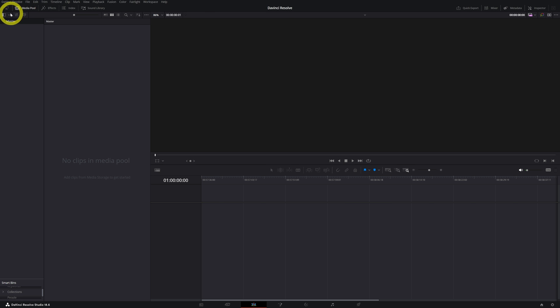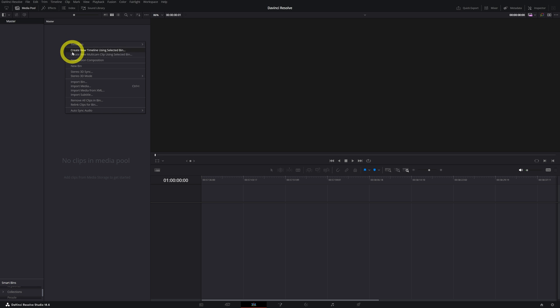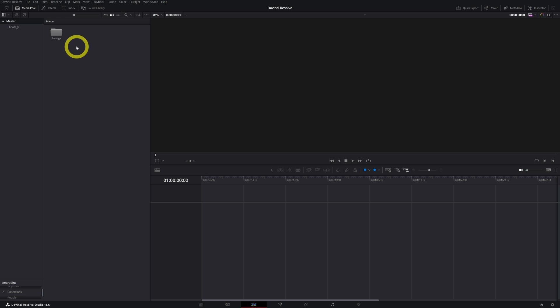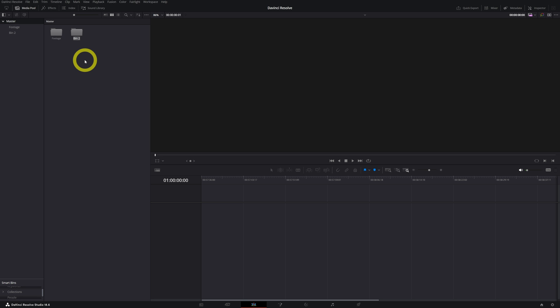So let's open it up and let's go to our master. In our master, we can create bins, and in these bins, we can create another bin. So I will show you how to create a bin. Click on your right, new bin. You can name it whatever you want: footage. And then we want to create another bin. Let's say music.